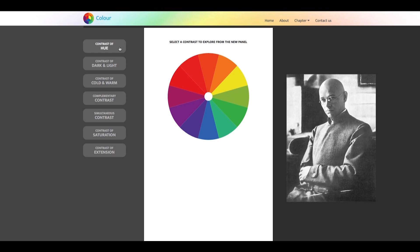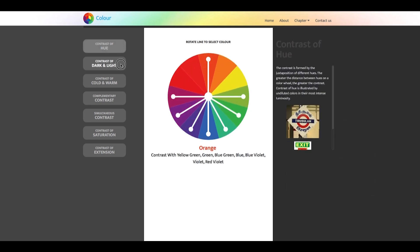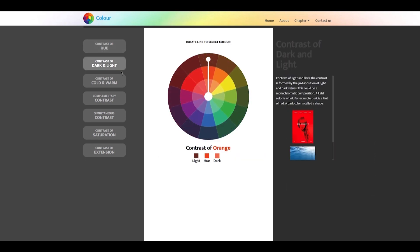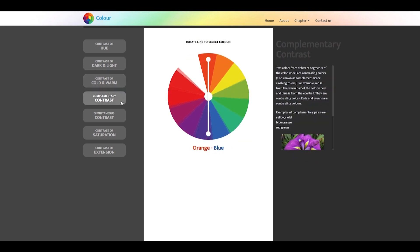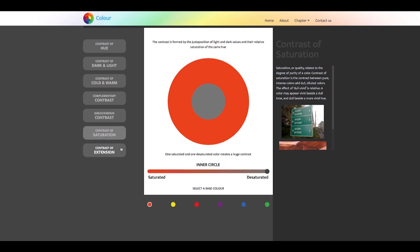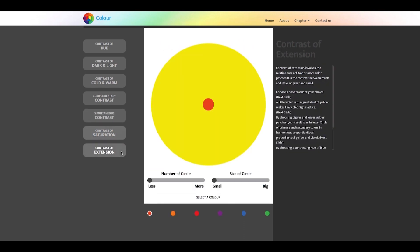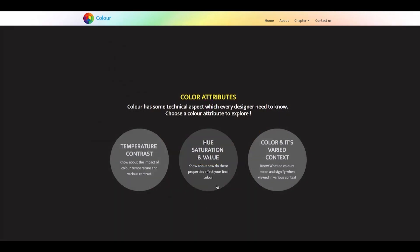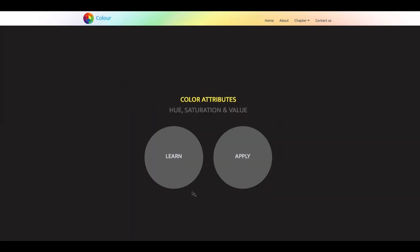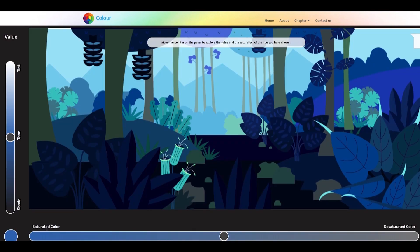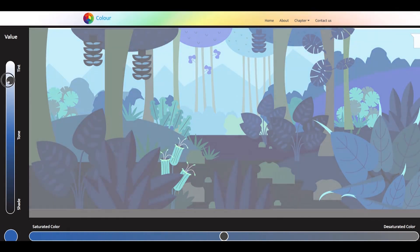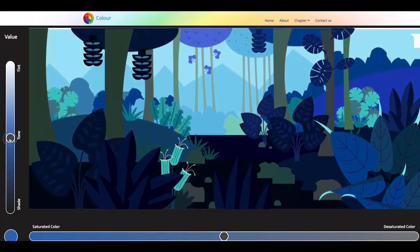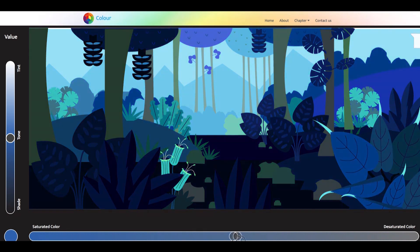These seven contrasts are contrast of hue, lightness and darkness, cold and warm, complementary contrast, simultaneous contrast, contrast of saturation, and contrast of extension. The sub-chapter hue, saturation and value includes information on pure color, which is hue, on darkness and lightness of a color, which is value, on brightness or dullness of a color, which is saturation.